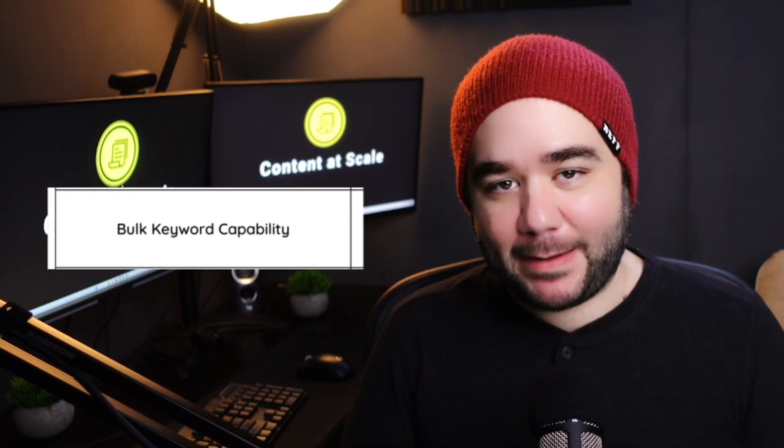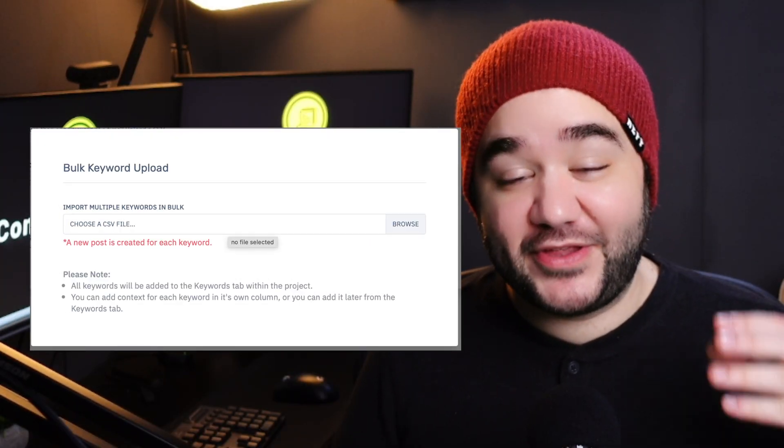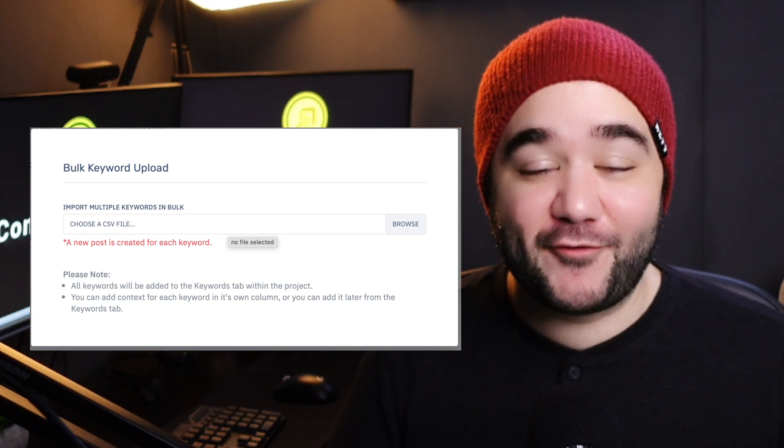What about bulk keyword capability? Say you had a bunch of keywords you wanted to write articles about. Content at Scale lets you upload your keywords to the platform and have the AI take over writing all of your articles for you. Jasper, on the other hand, only allows you to put in one single keyword at a time. So if you really value your time, Content at Scale is a no-brainer for that feature.